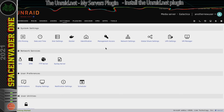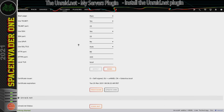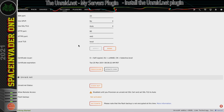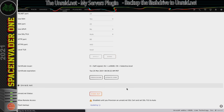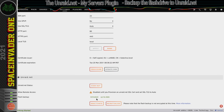Now let's go to settings and click on management access. Scroll down and you can see flash backup. I'm going to click activate for that. Scroll down again and now it says it's activated and up to date. What that's done is backed up our flash drive to the unraid.net servers, so should anything happen to our flash drive we can easily restore it.